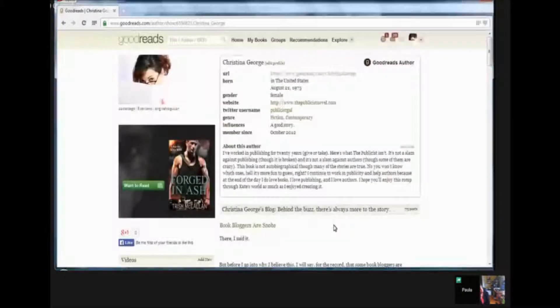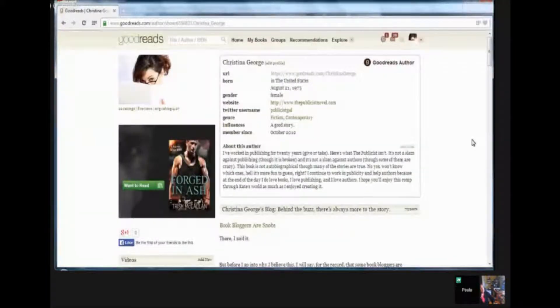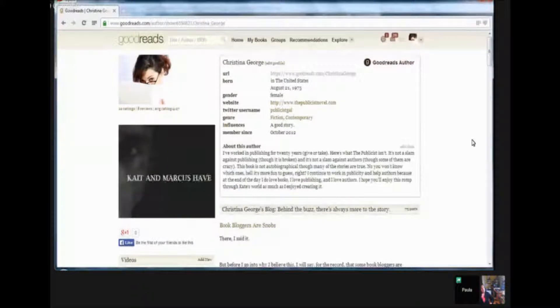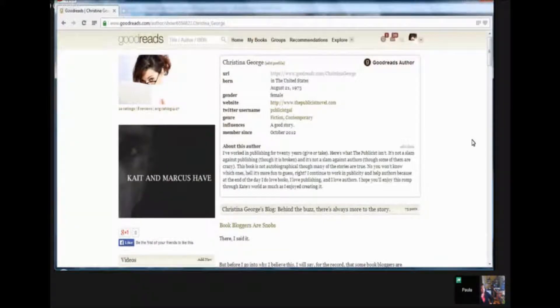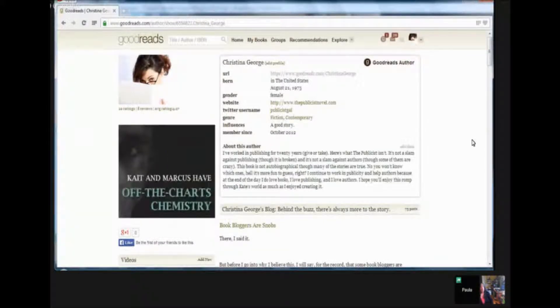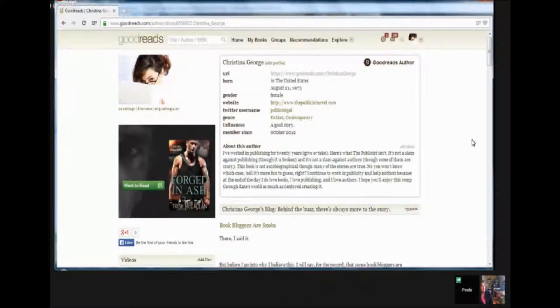Hi and welcome, this is Penny Sansevier and Paula Craft with Author Marketing Experts. And today we are going to talk about Goodreads and this is one of three or maybe even four videos on how to become a Goodreads Power User.